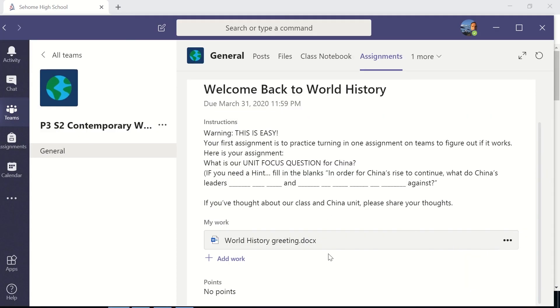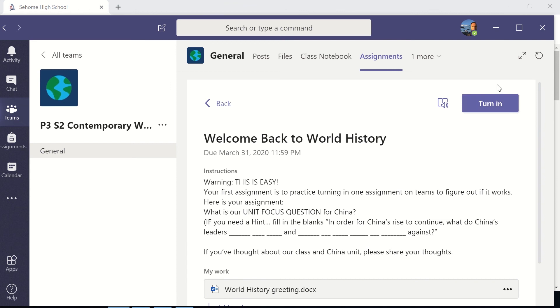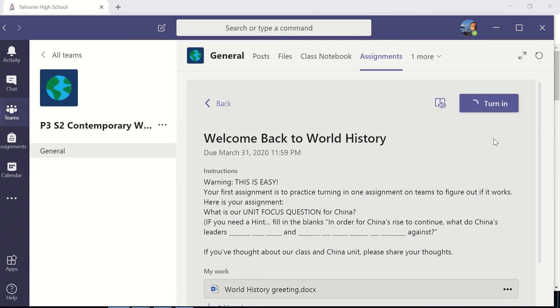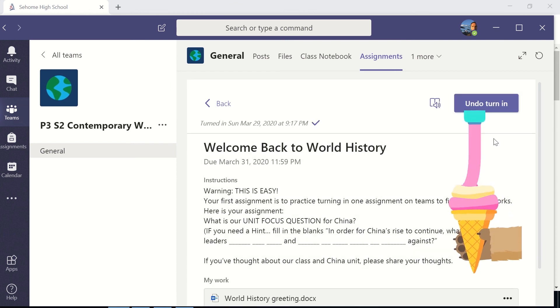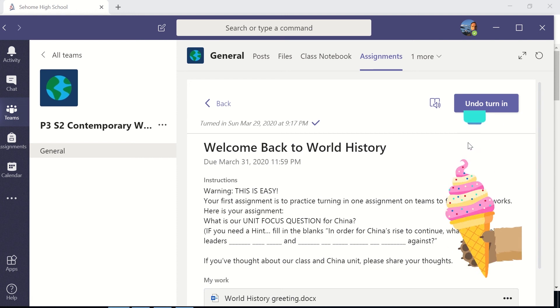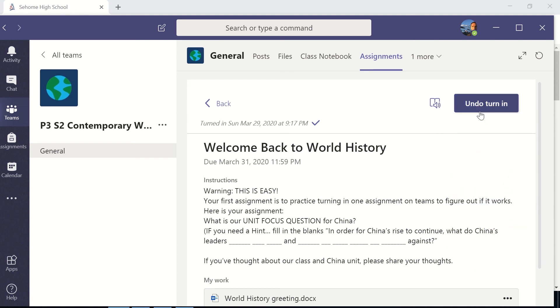And now, so it's been saved. What I'm going to do is turn it in. So now it's turned in. I get a fun little graphic as I turn it in. That's pretty great. And so now the teacher will have it.